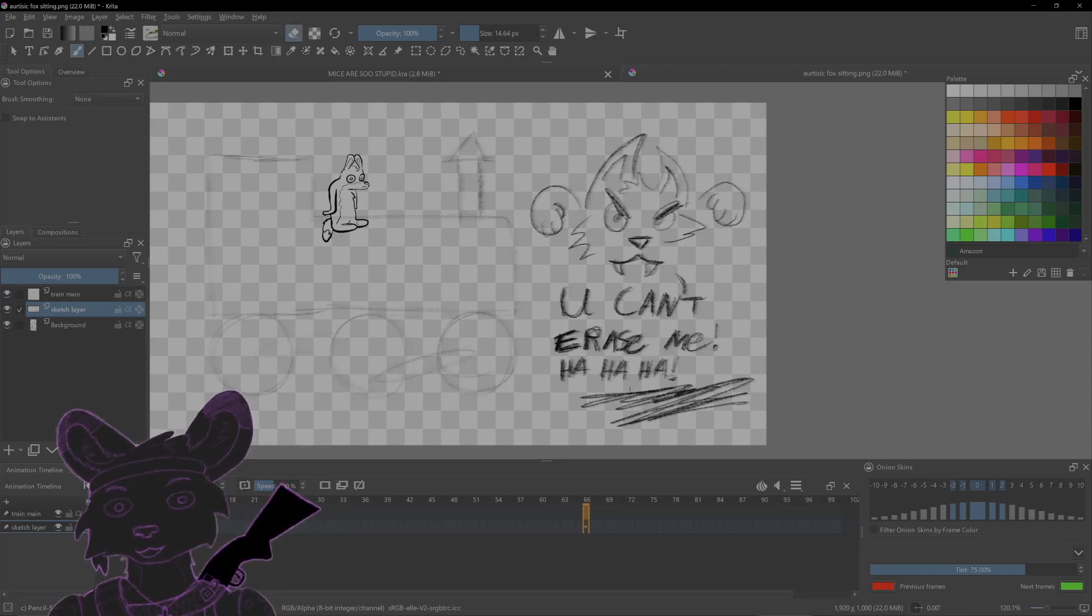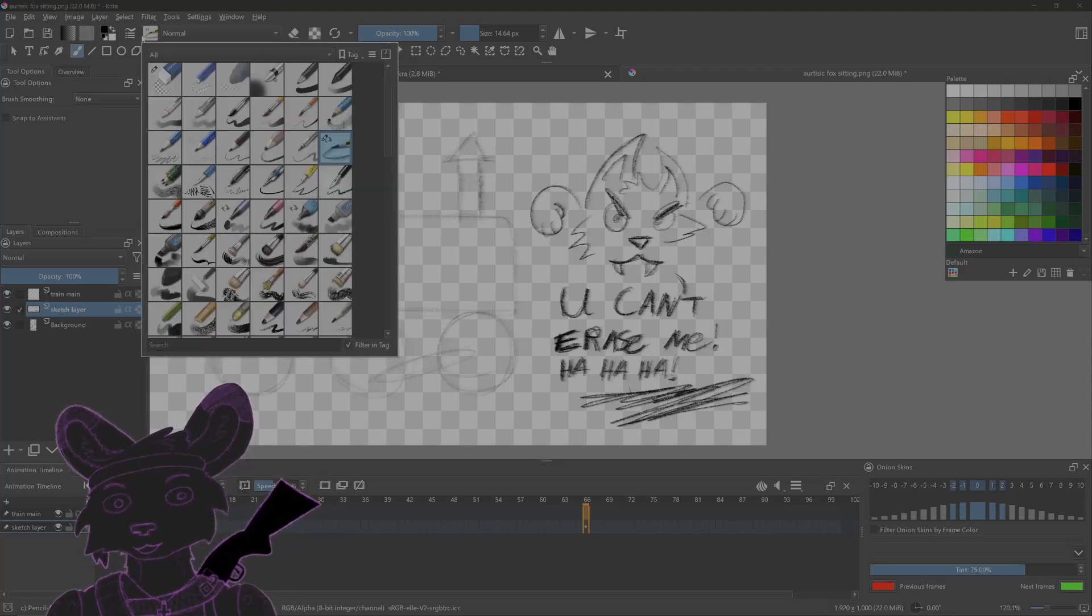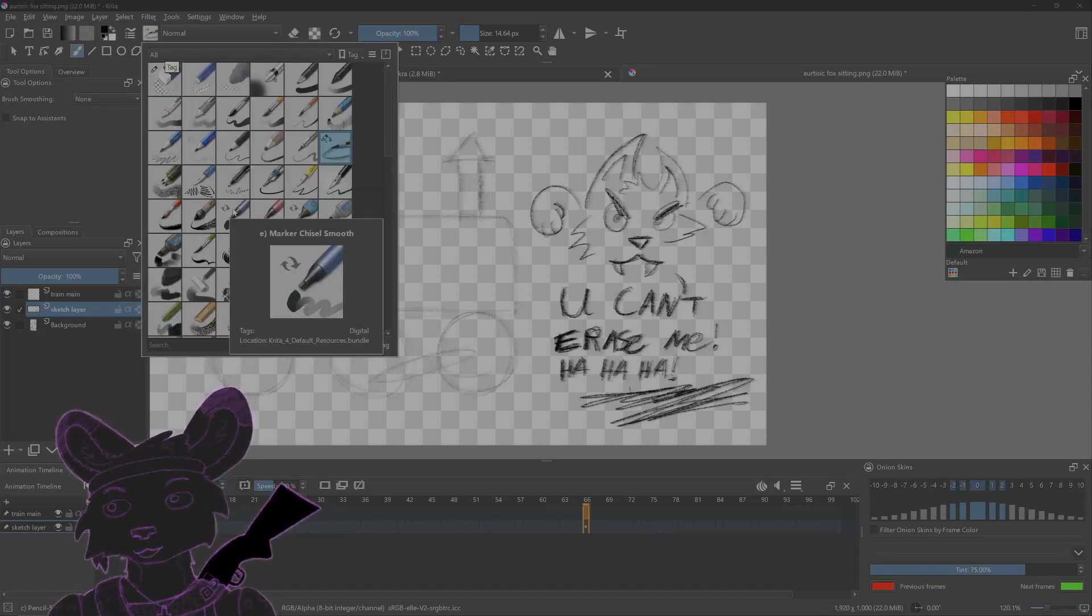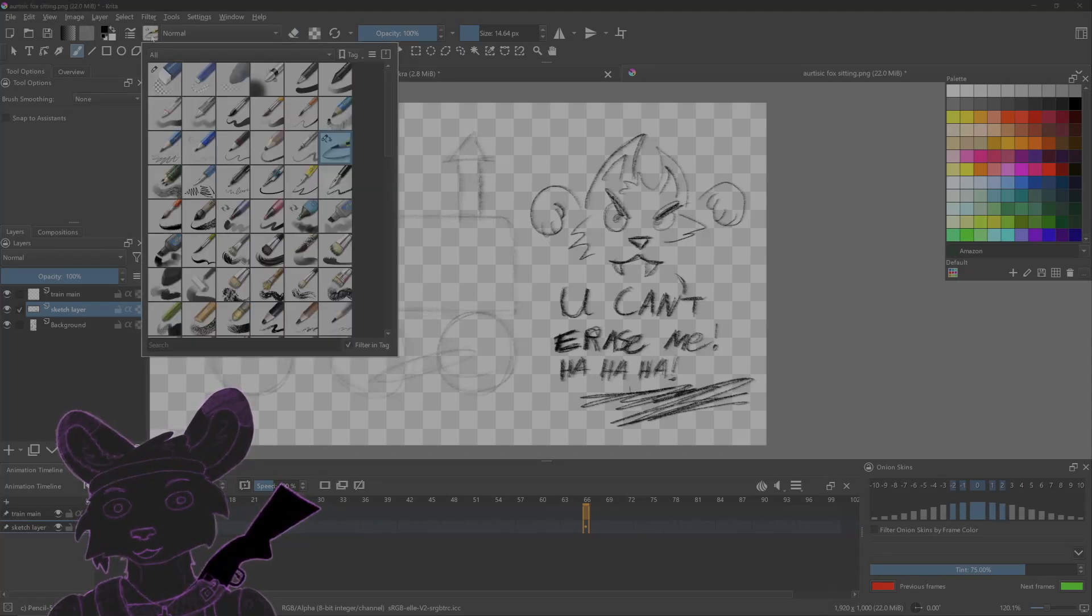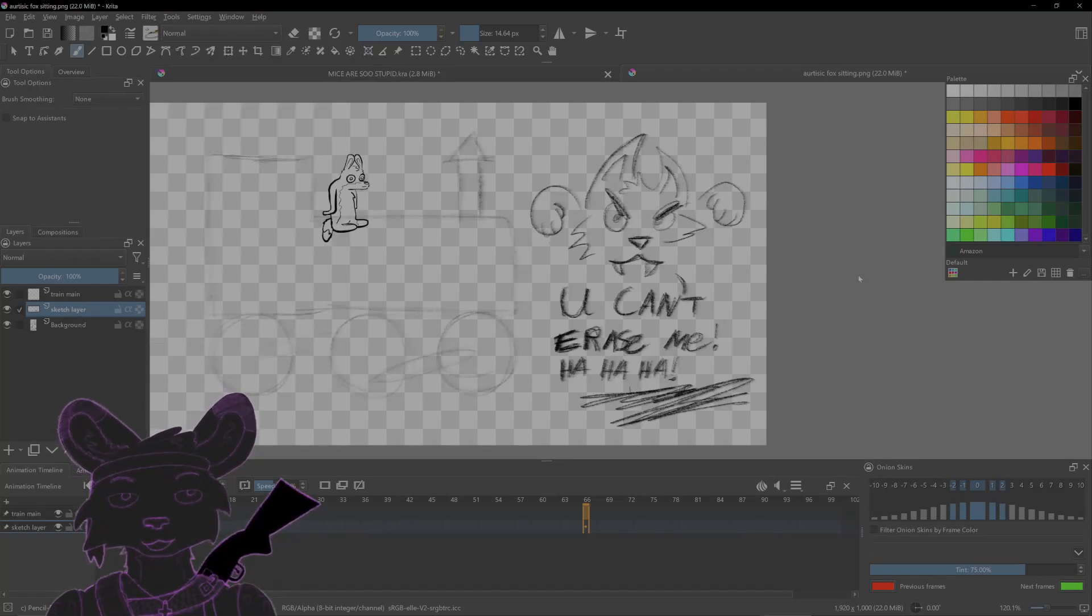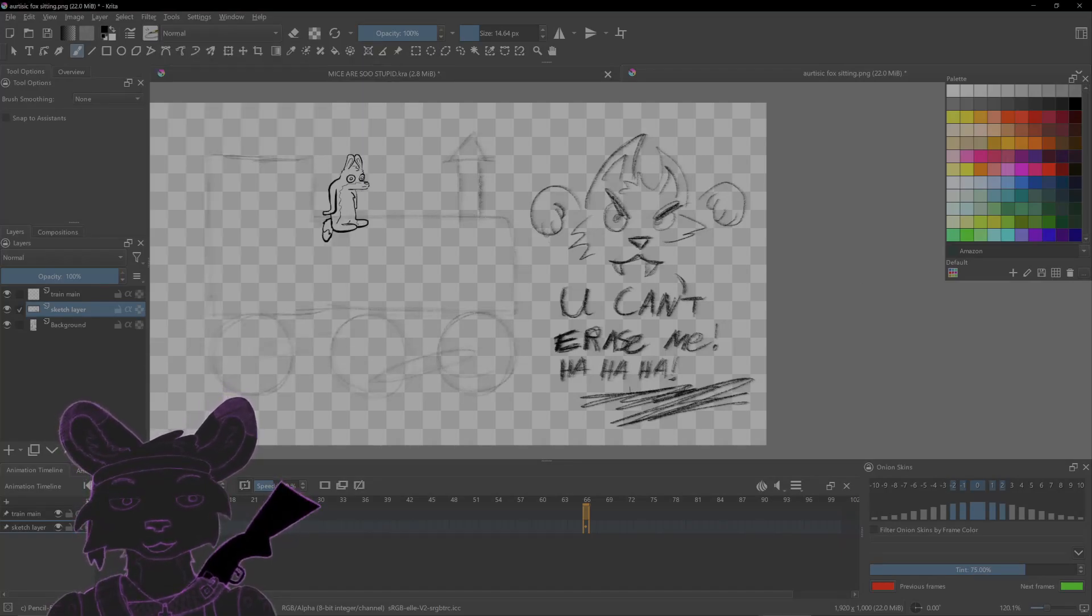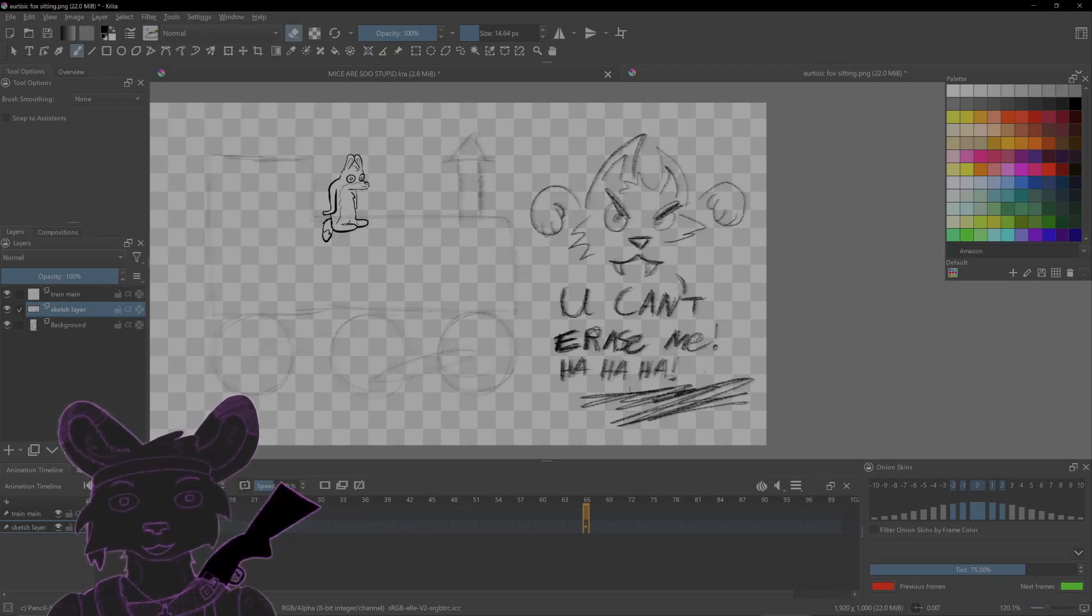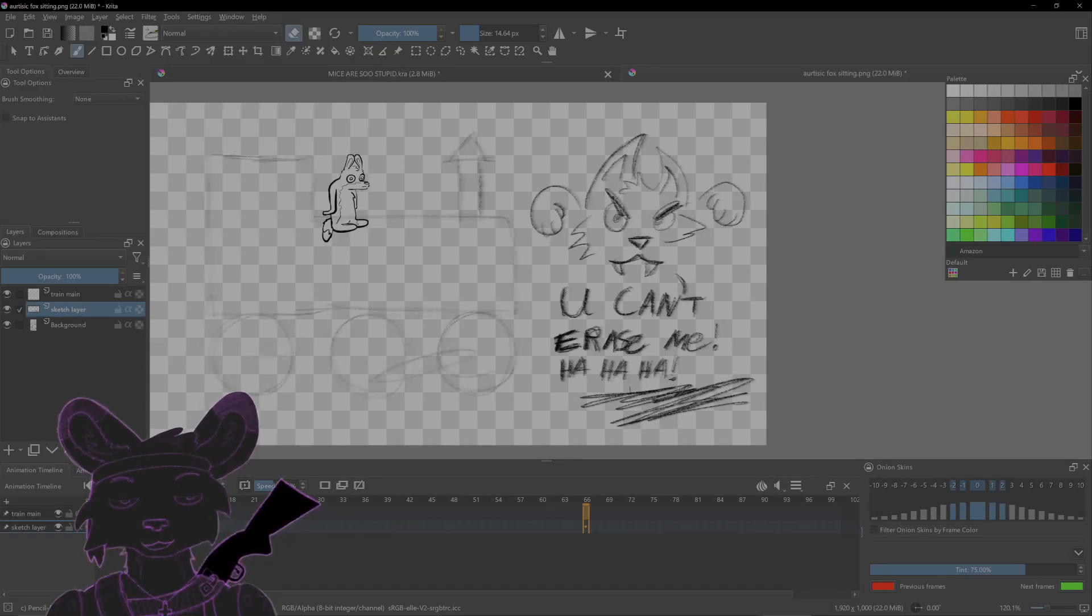It's based on whatever tool you're using. If you're using a nice ink tool it'll erase nice and solid, but if you're using a sketchy pencil tool like this and you go into erase mode, look what happens.